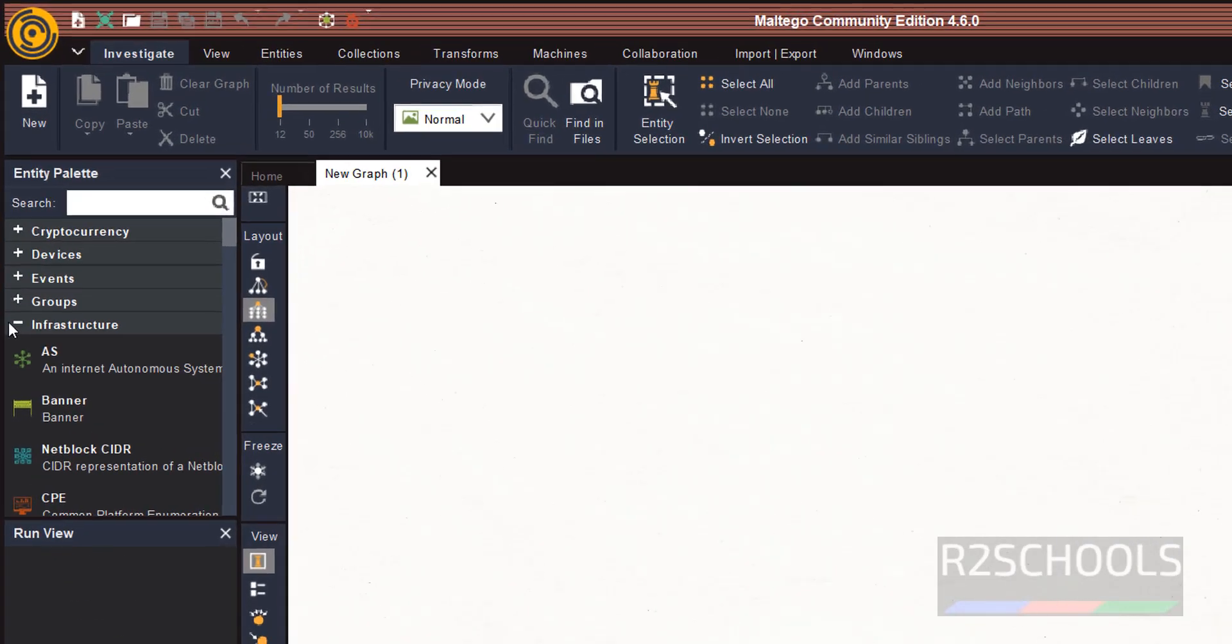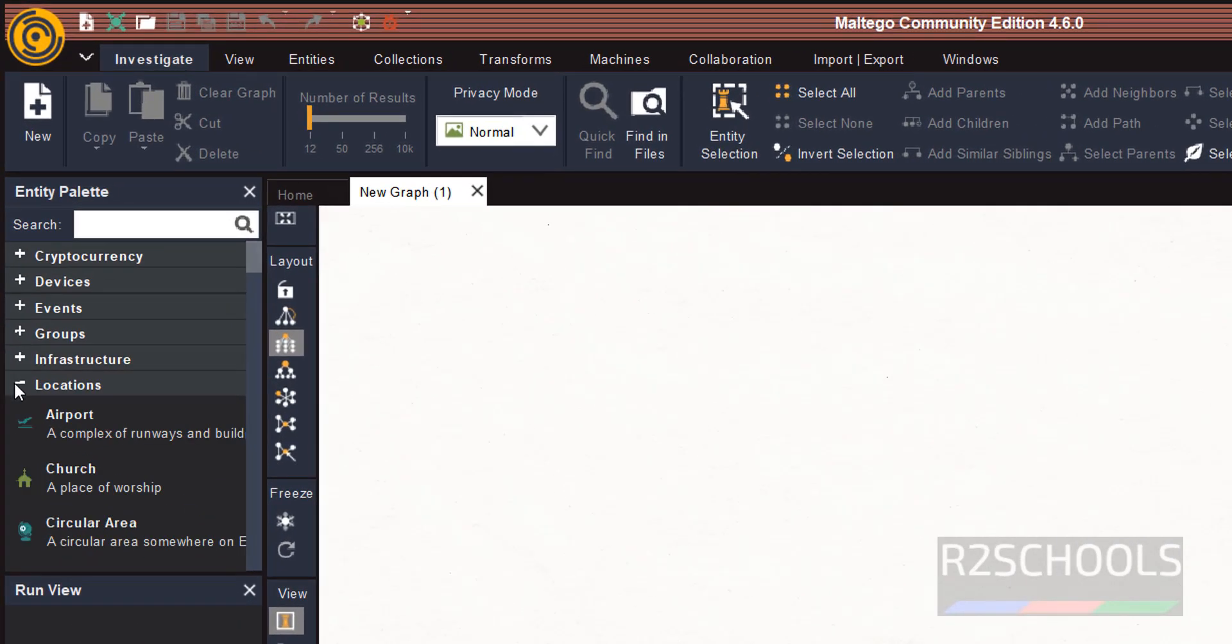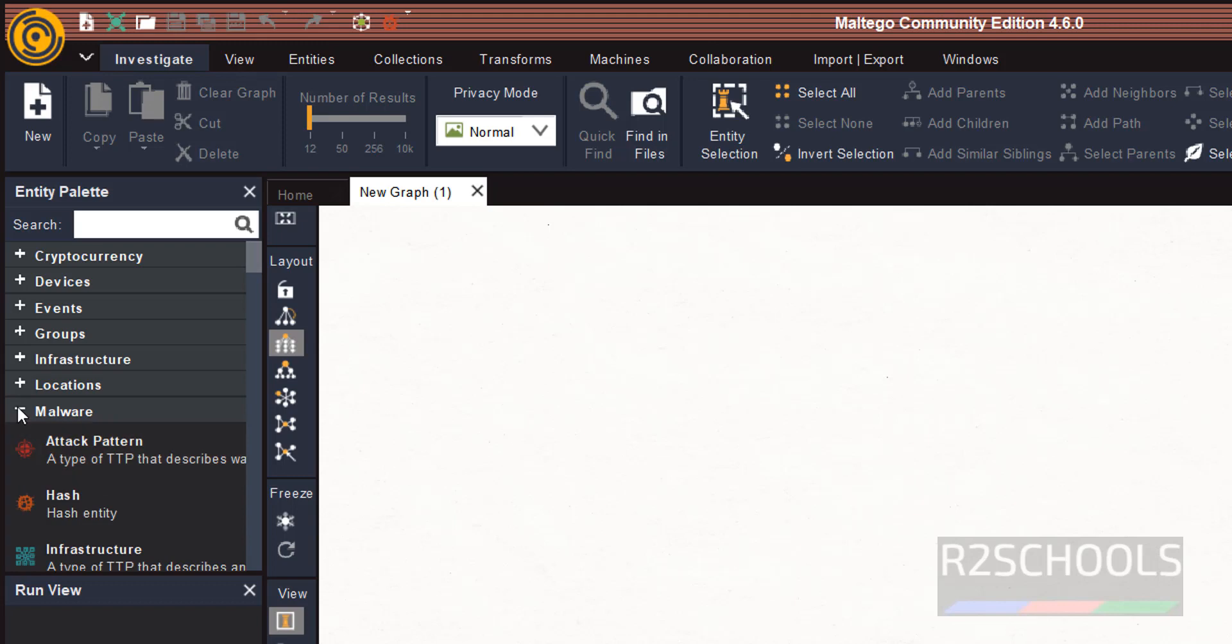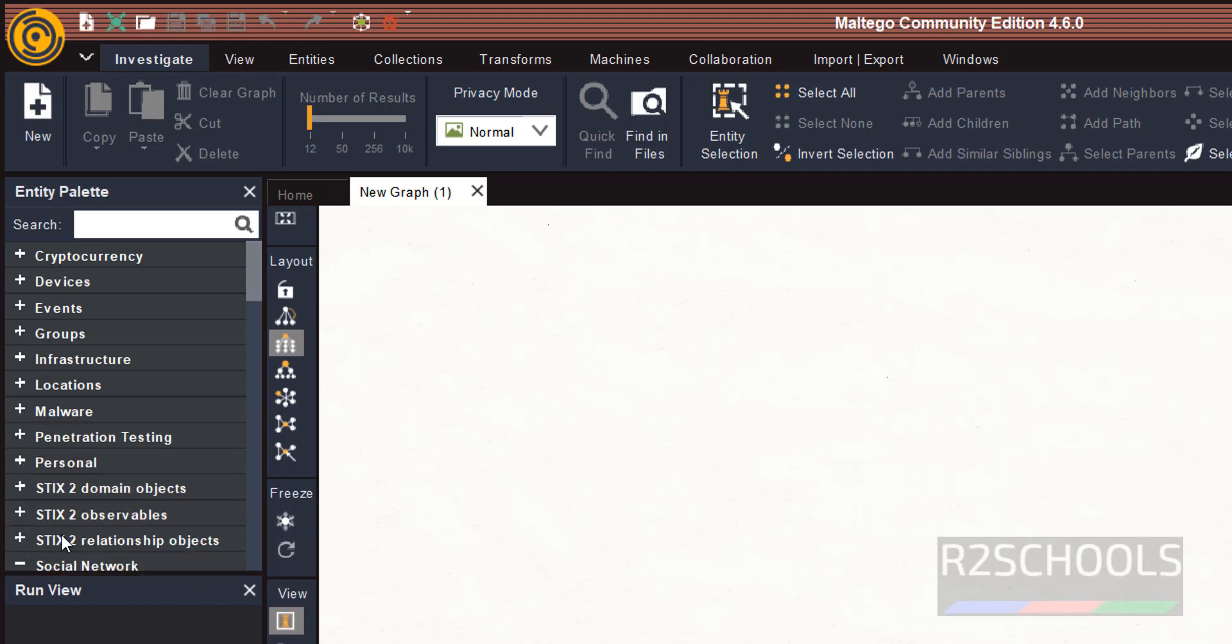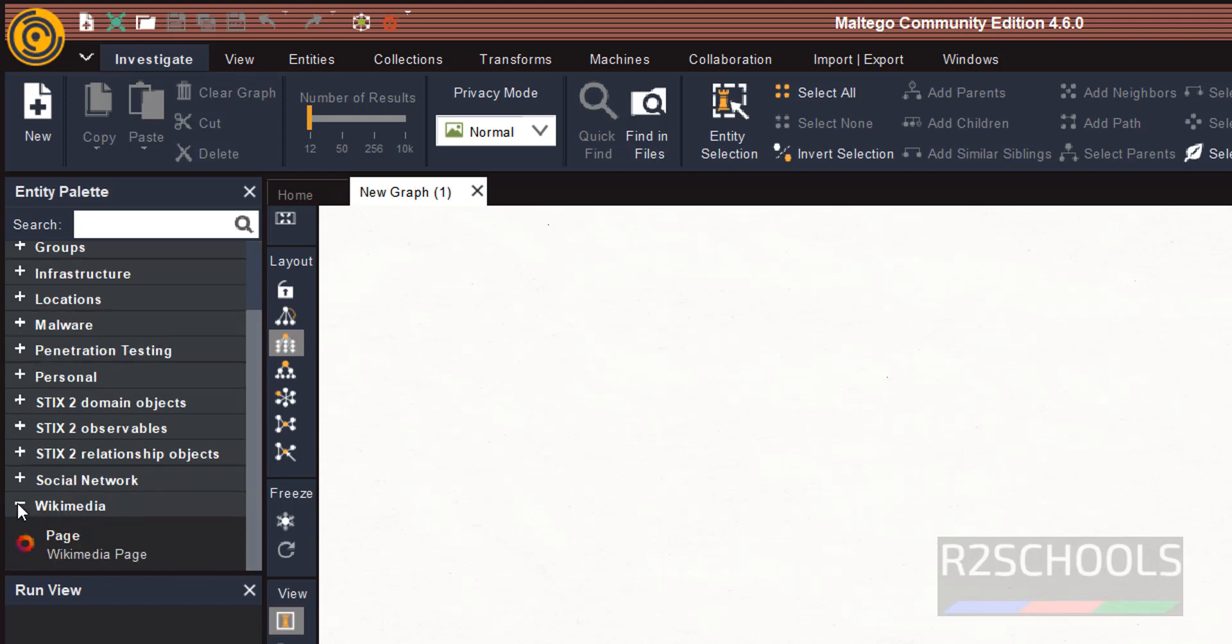we have different options like Infrastructure, Location, Malware, Pen testing, Personal, STIX, and social network, Wikimedia.